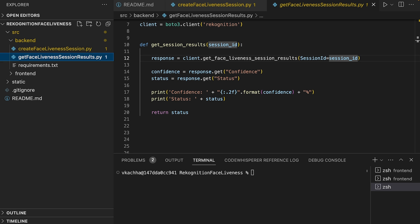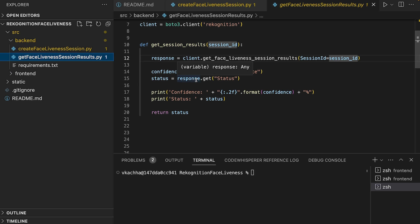It also provides a reference image that includes a face bounding box and audit image that contains a face bounding box. The Face Liveness confidence score can range from 0 to 100. So here is my Python code. Again, I am using Boto3, which provides a Python API for AWS infrastructure services.